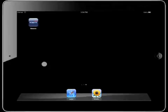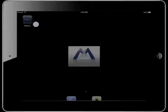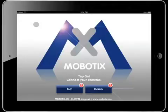Let's start with an overview of the app. As usual, the app has to be downloaded and installed from the App Store. With the first start after the installation, the software automatically searches for cameras in the reachable networks.